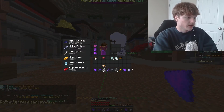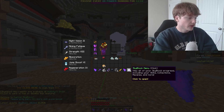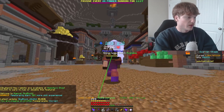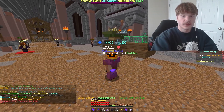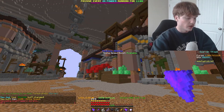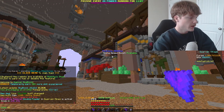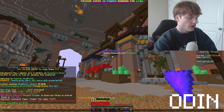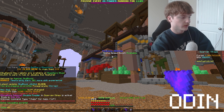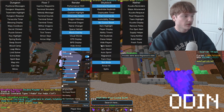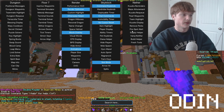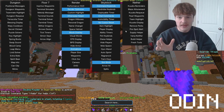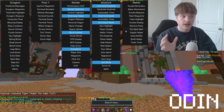Here we are in game and I'm just gonna go over all of them one by one. Starting off with Odin — basically what Odin is is it's a dungeons mod, however you can use it for other things besides dungeons.